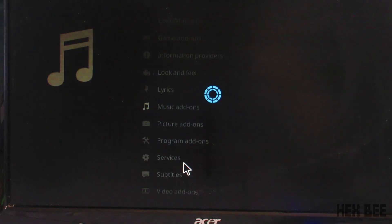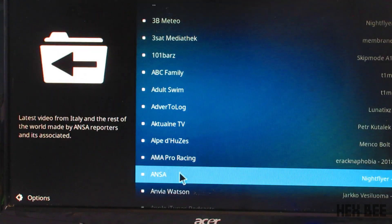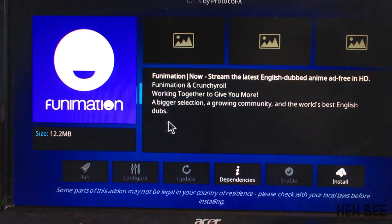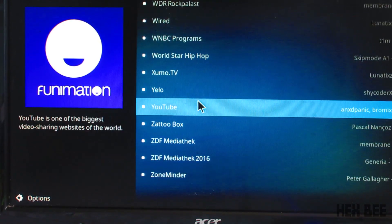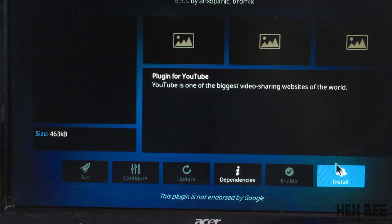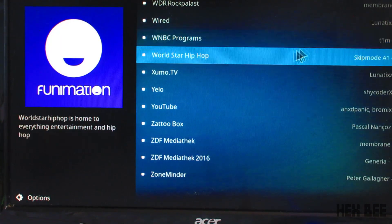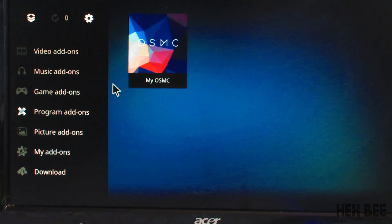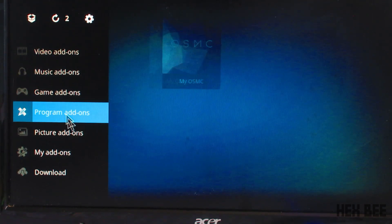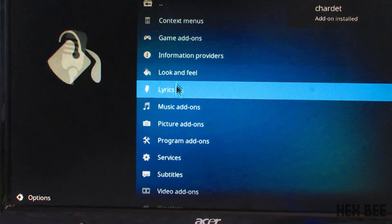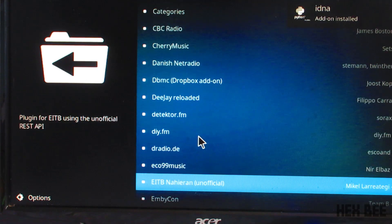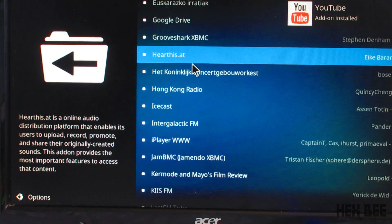Then we click on video add-ons and choose one add-on. There are 3 add-ons available and you can install them. There are many videos we can use. I will try YouTube now — we can install it. We also test the music add-ons and install them.